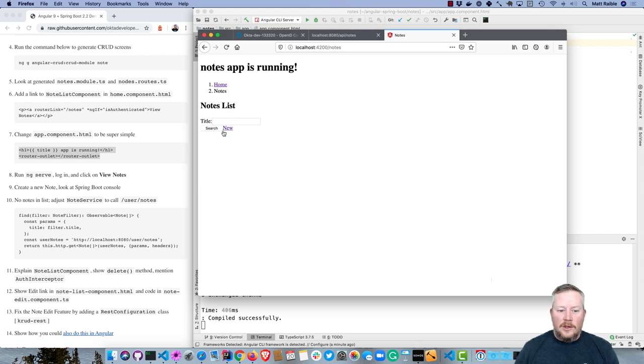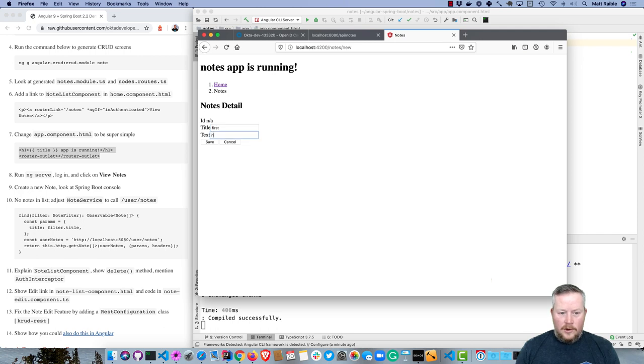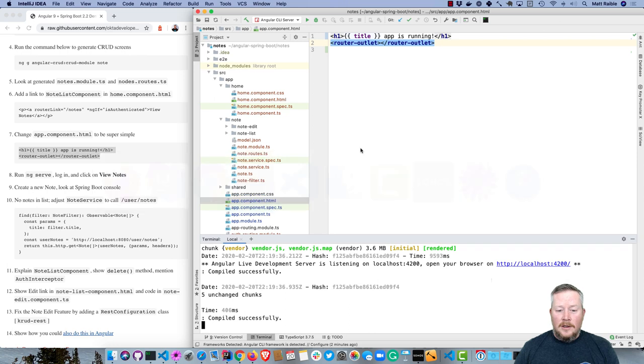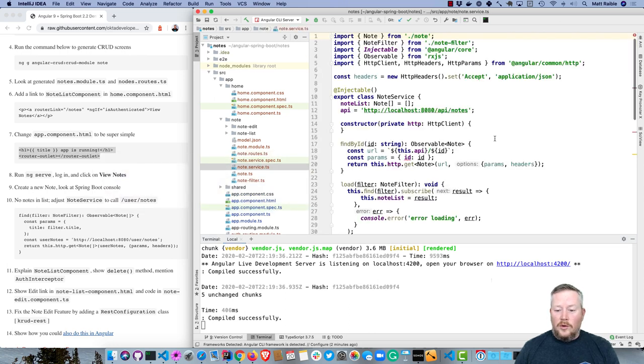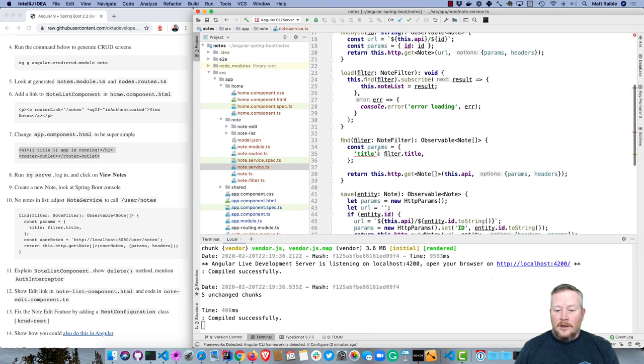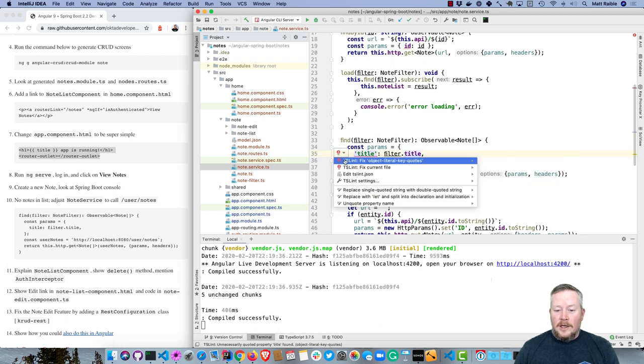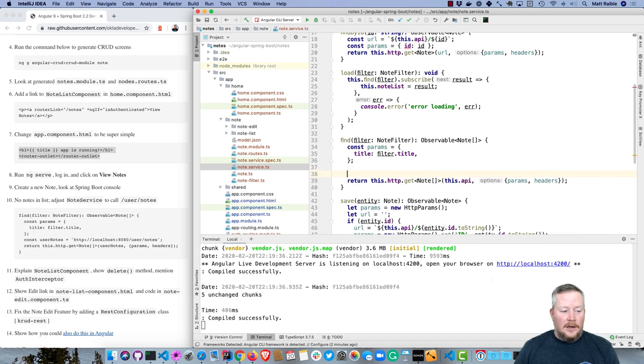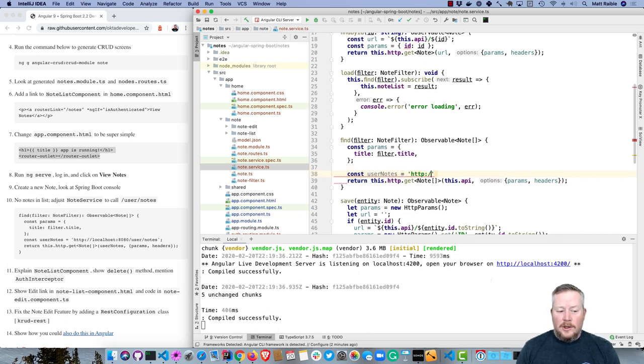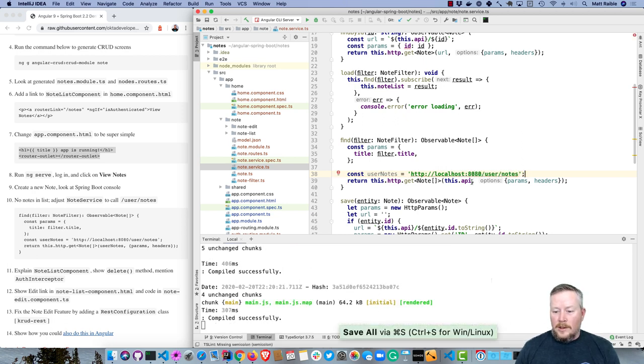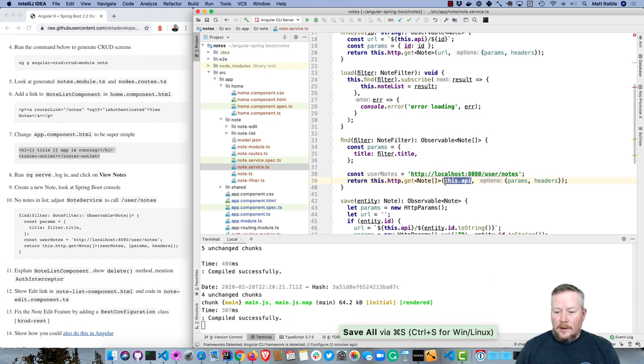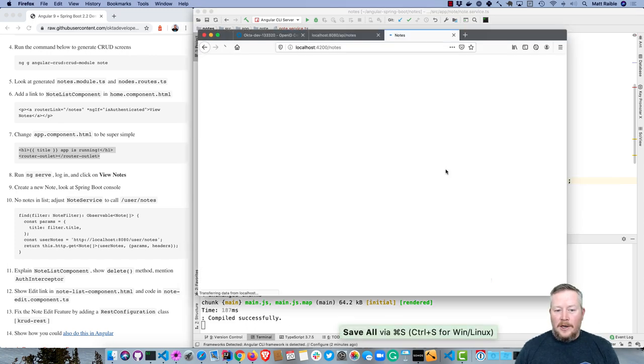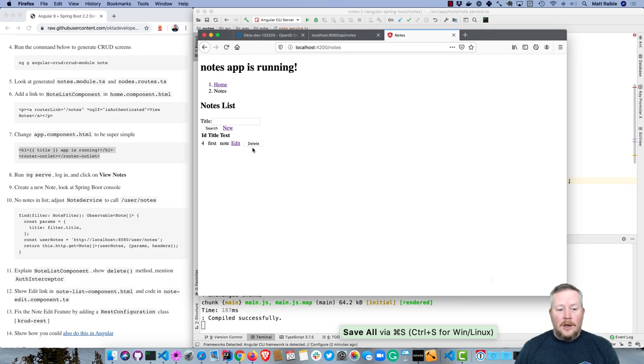Now if we were to run ng serve, we can go to localhost 4200. We're logged in so we can see our notes, but there aren't any in there. That's because we haven't created any associated with this user. We can create your first note and save it. You'll see it doesn't actually show any notes. Why is that? Well, that's because the service by default doesn't call the user notes endpoint. If we go down to find all, first fix that error, then we can add const userNotes equals http localhost:8080/user/notes. Now we can replace this API with userNotes.